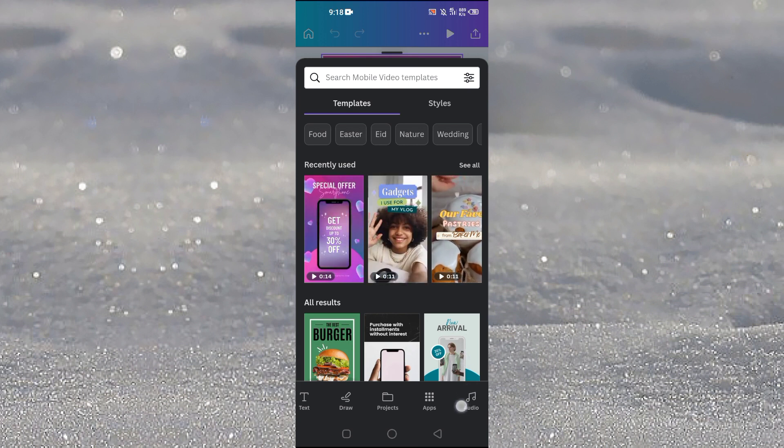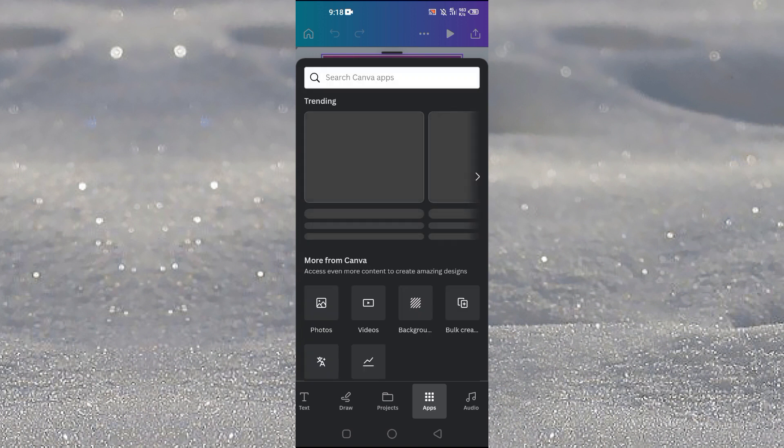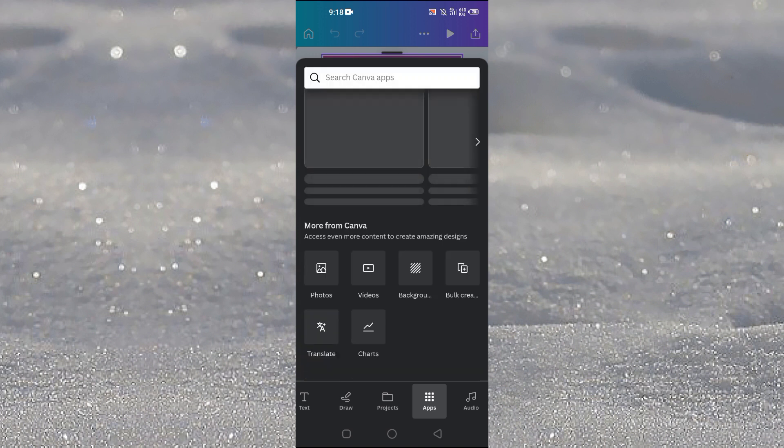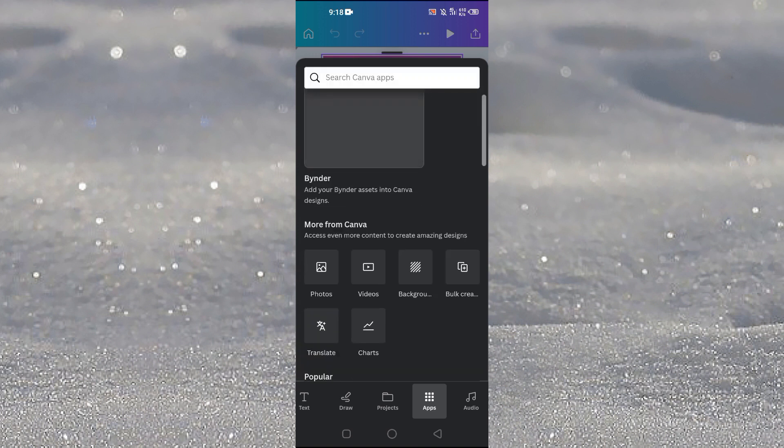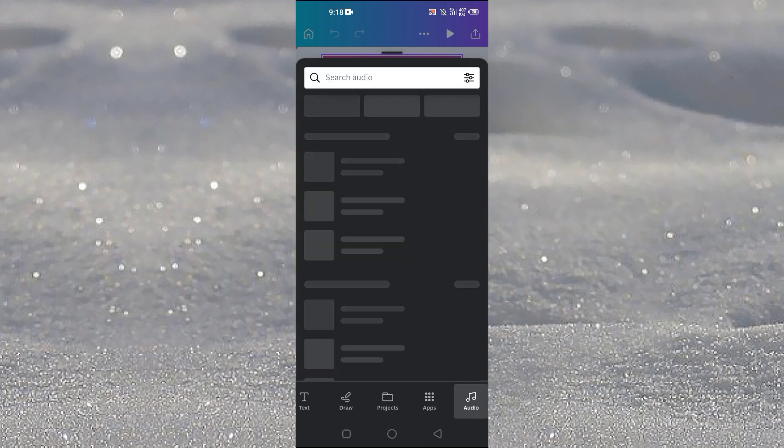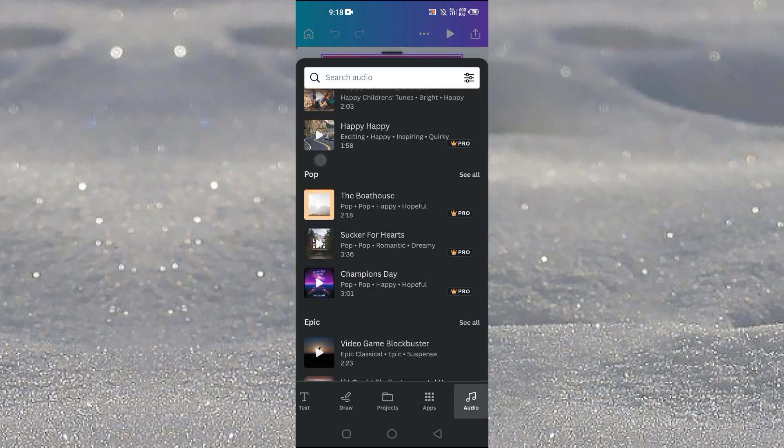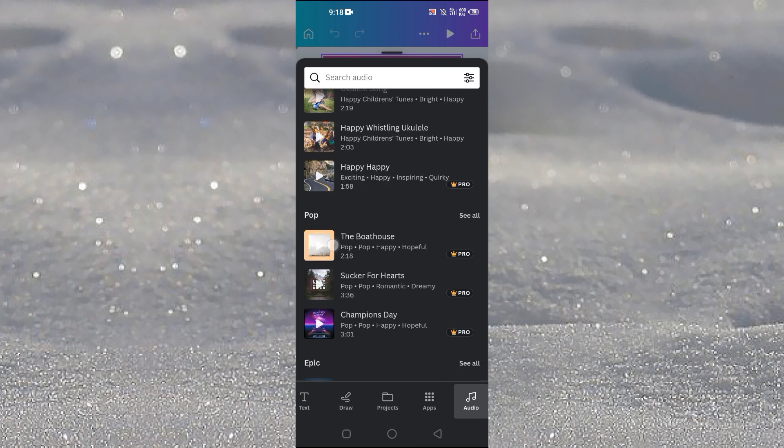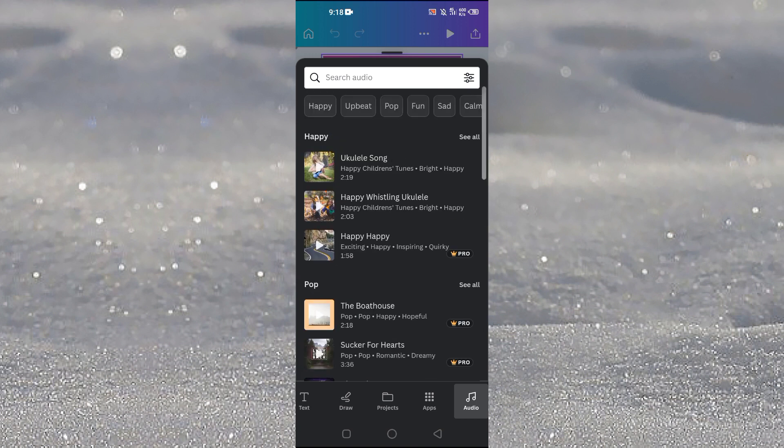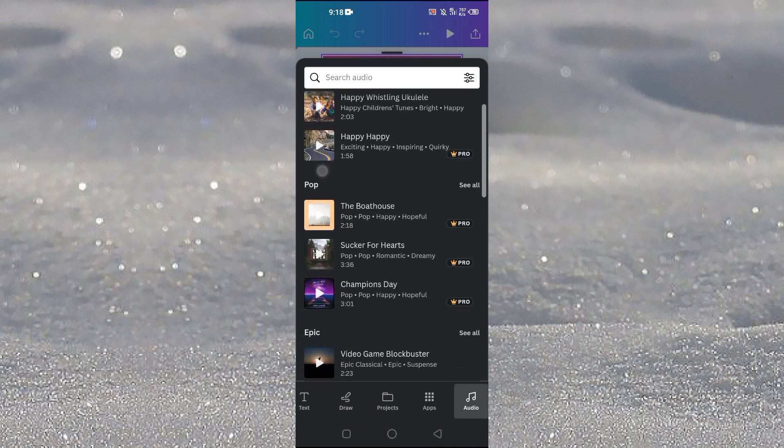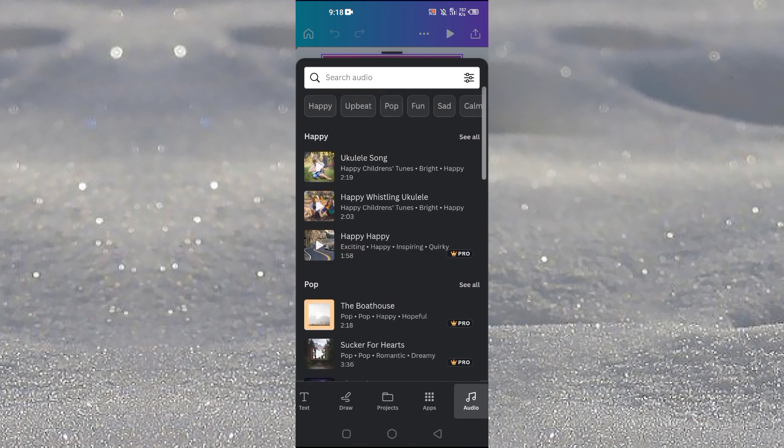And if you don't see the audio option here you will just tap on apps here and then you will see the audio option. But in my case my audio option is right here so I will just tap on it. And then here you can see that Canva has their own audio library.